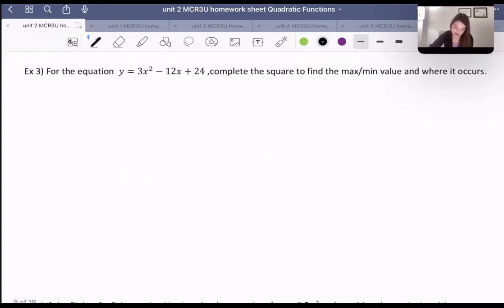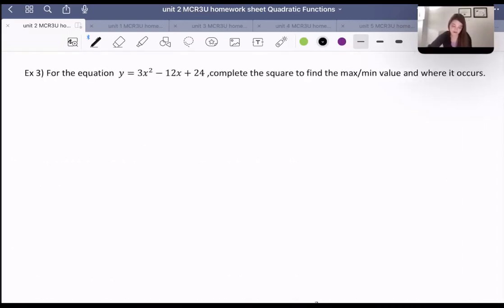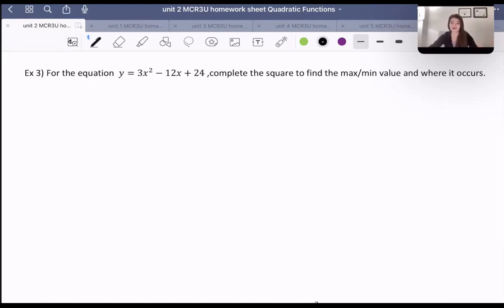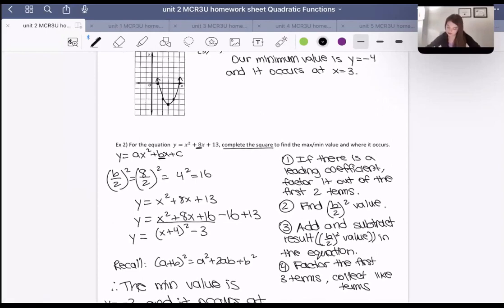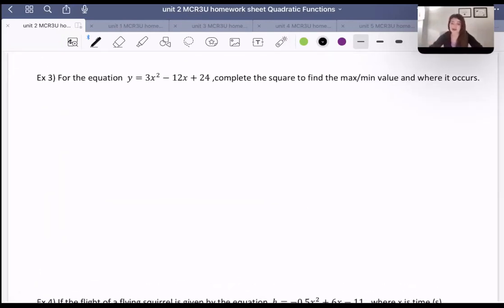For the equation y equals 3x squared minus 12x plus 24, complete the square to find the minimum or maximum value and where it occurs. This one is different because it has a leading coefficient, which means we actually need to use step one. If we recall, step one was: if there is a leading coefficient, factor it out of the first two terms. I didn't have to do that last time, but this time I need to.